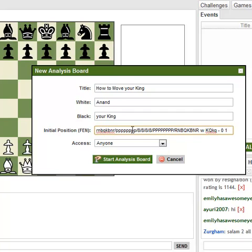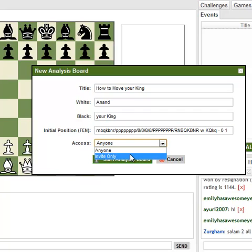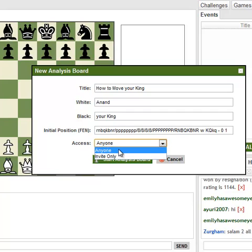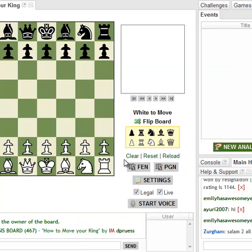All of these settings you can set after you've already created a board. The key thing is: if you want to talk about openings in private with a friend, click Invite Only. If you want to do a private lesson and don't want anyone bothering you, Invite Only. But if you're going to do something public or don't care, just click Anyone, and we'll start the analysis board.